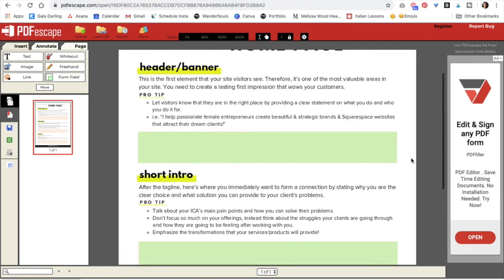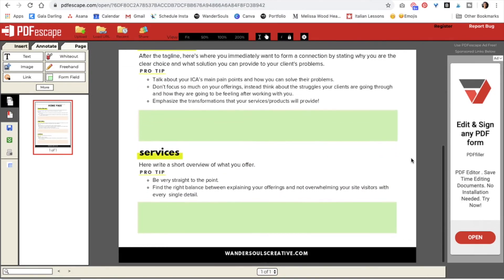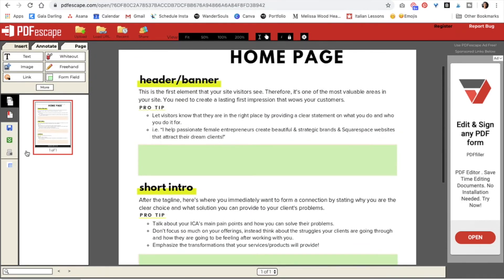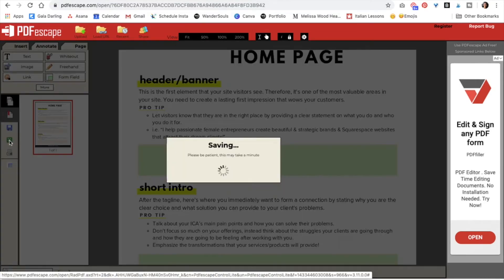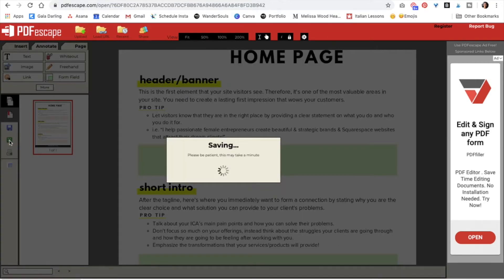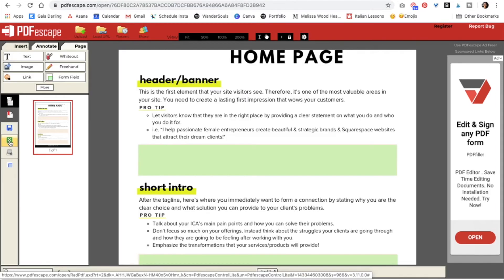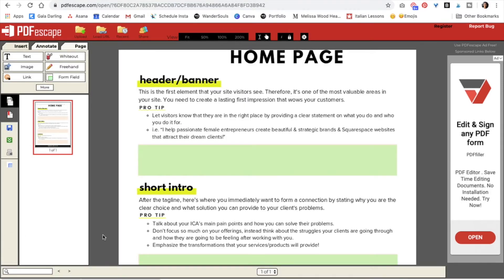And once we have our boxes, we're just going to hit on the green icon right here to save and download. So now let's open our PDF to see what we've created.